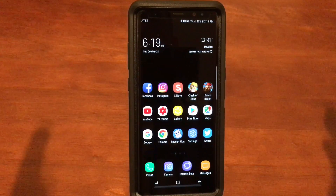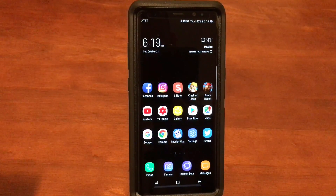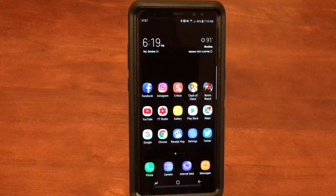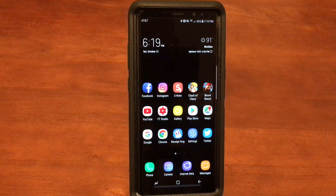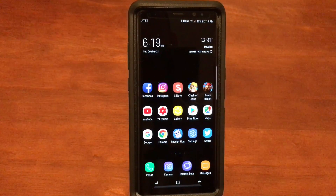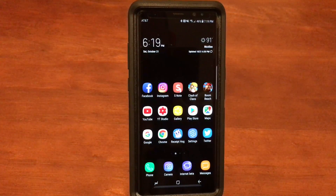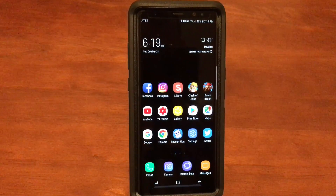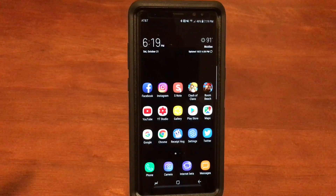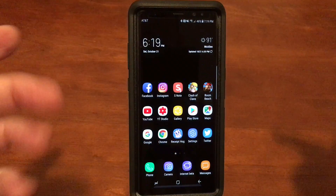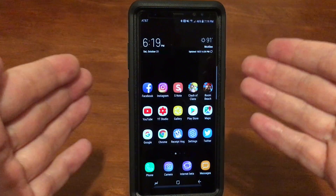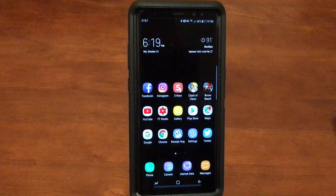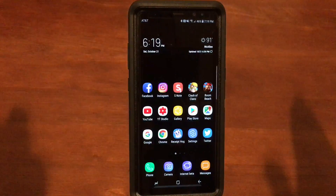You should be using Bixby anyways because it's a really good assistant. I know it's not as good as Google or Siri, but Bixby is learning and getting better — Bixby 2.0 will be out soon. Bixby is the only assistant that can actually work with the phone itself, like getting into settings or muting the volume. That's a pretty cool feature no other assistant can do.